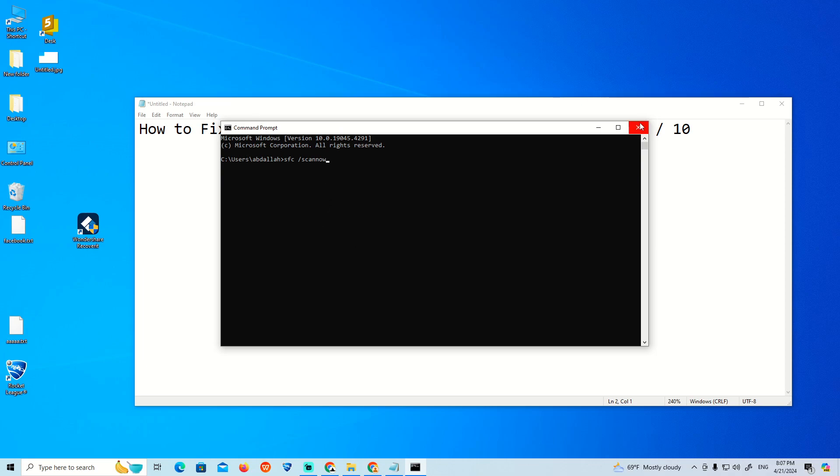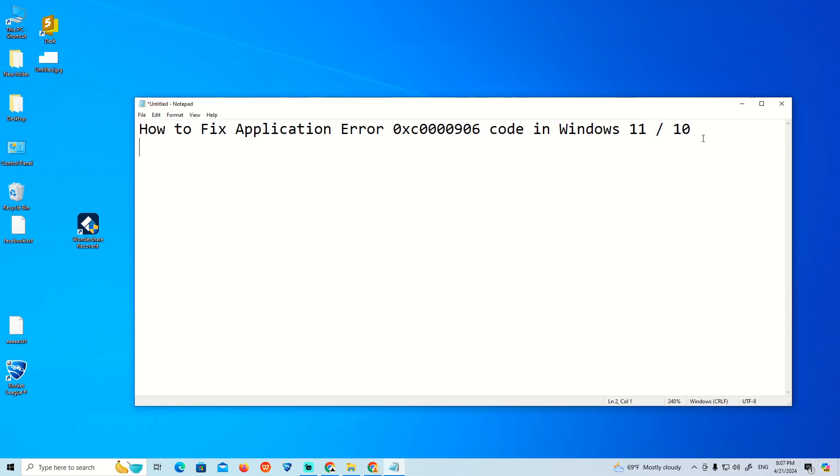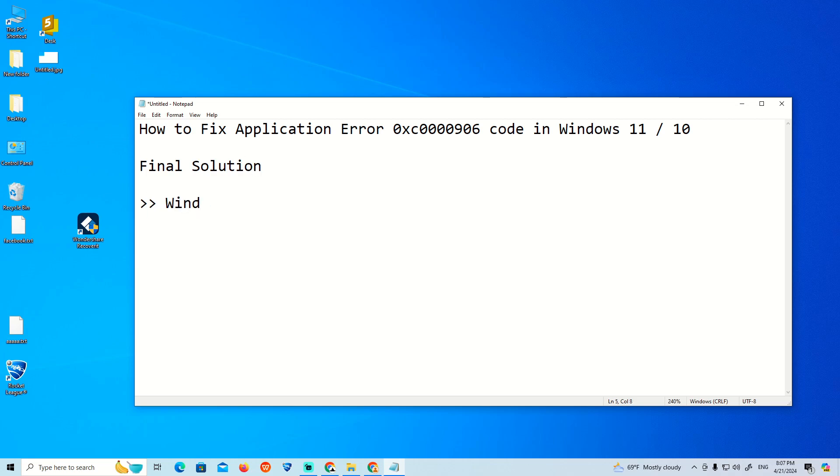So if you did those three methods and this problem still exists, the final solution will be Windows reinstallation. That is my opinion - to reset your Windows again and reinstall Windows.